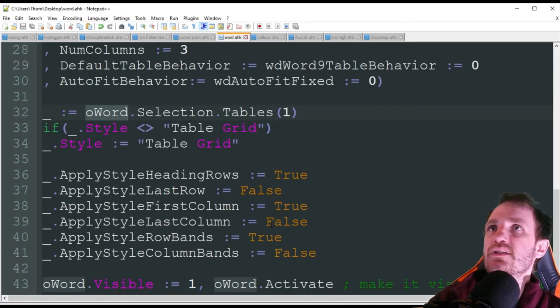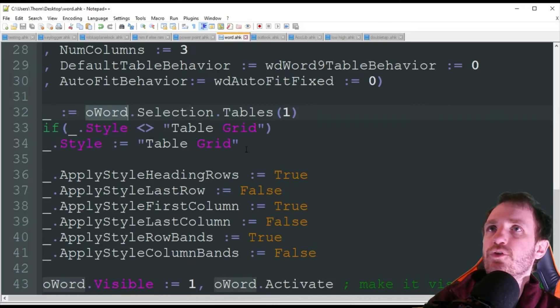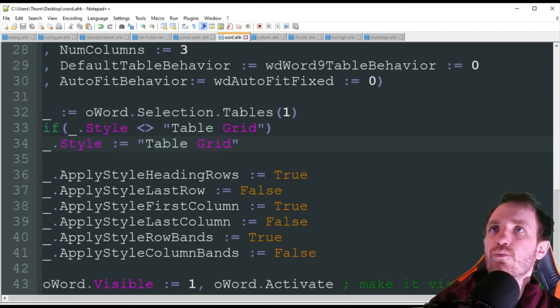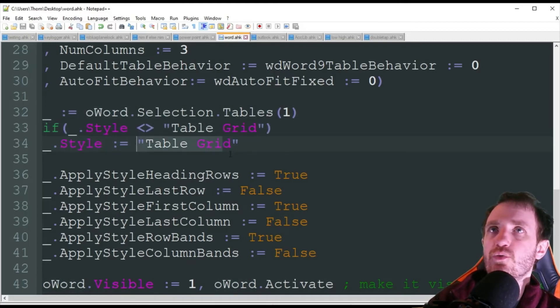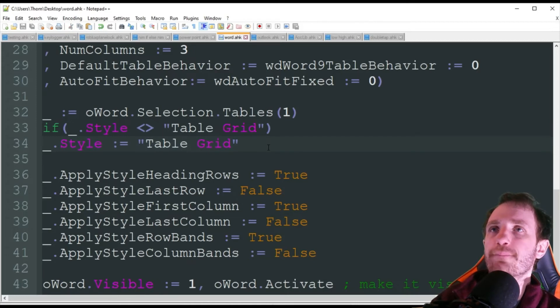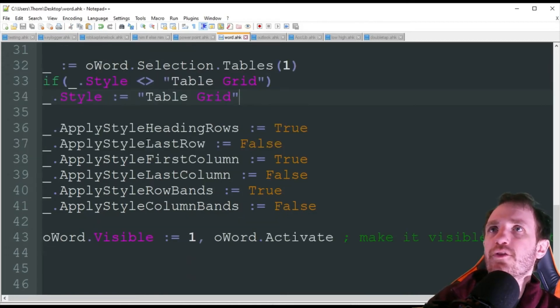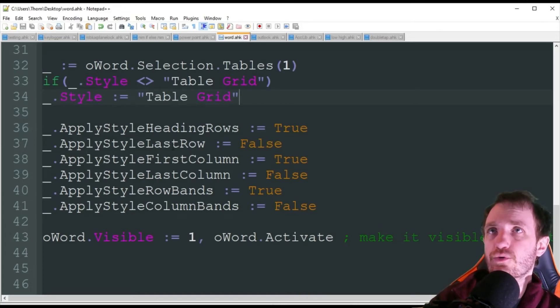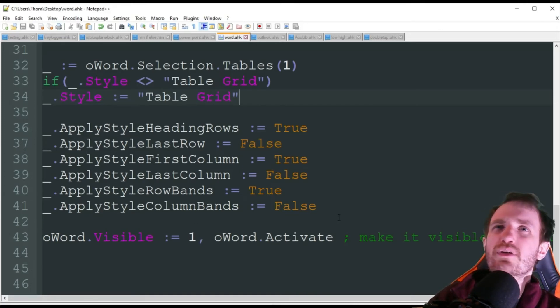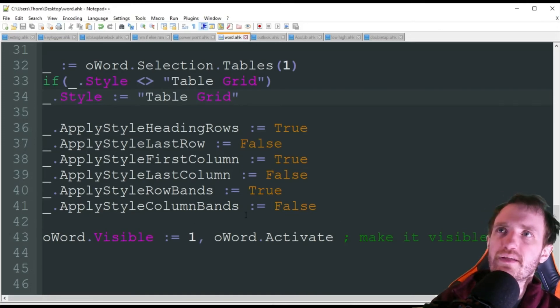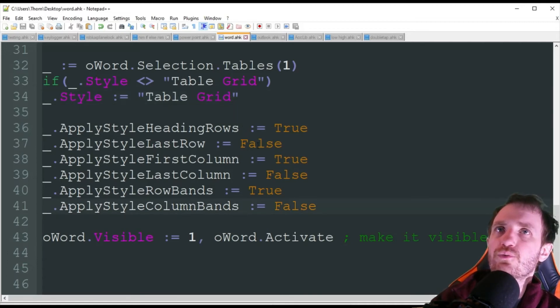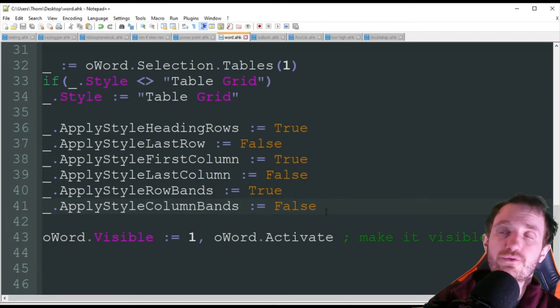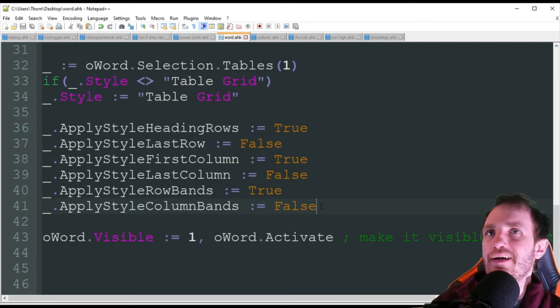Basically, here we're just doing the grid where the style we want is table grid. You can change that to whatever you want. And then there's some other settings down here, like heading rows, true. Do you want the last row style? How do you want it to be styled, basically? So there's a few options here. You just play around with them. So I pretty much just went true, false, true, false, true, false. Why not? Just play it with however you want.